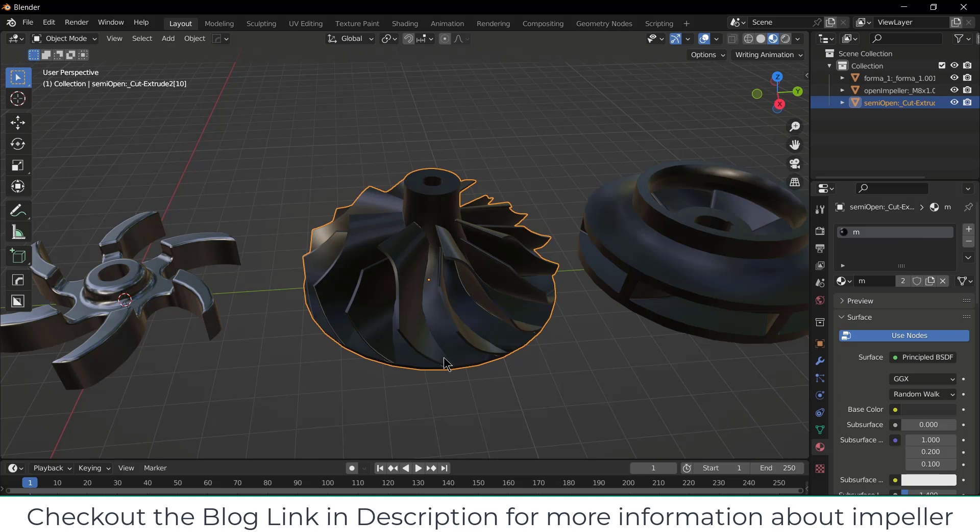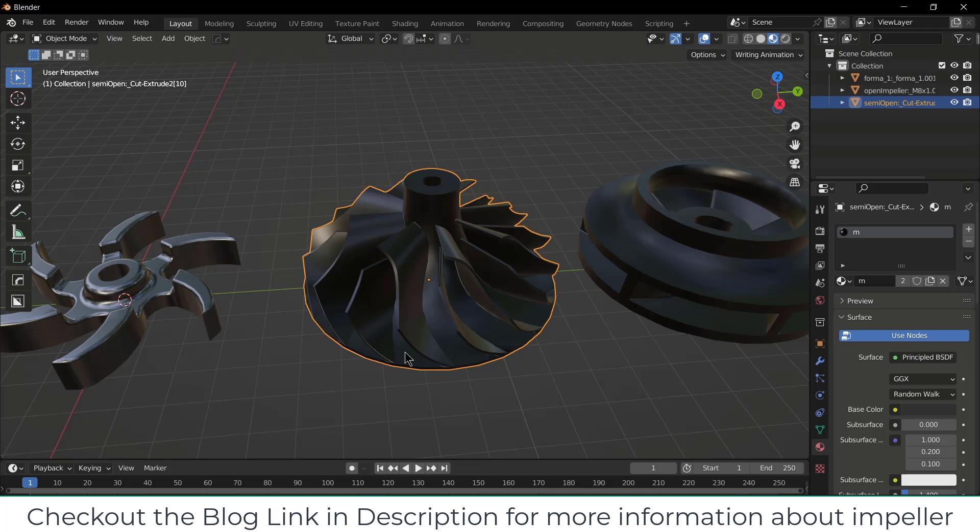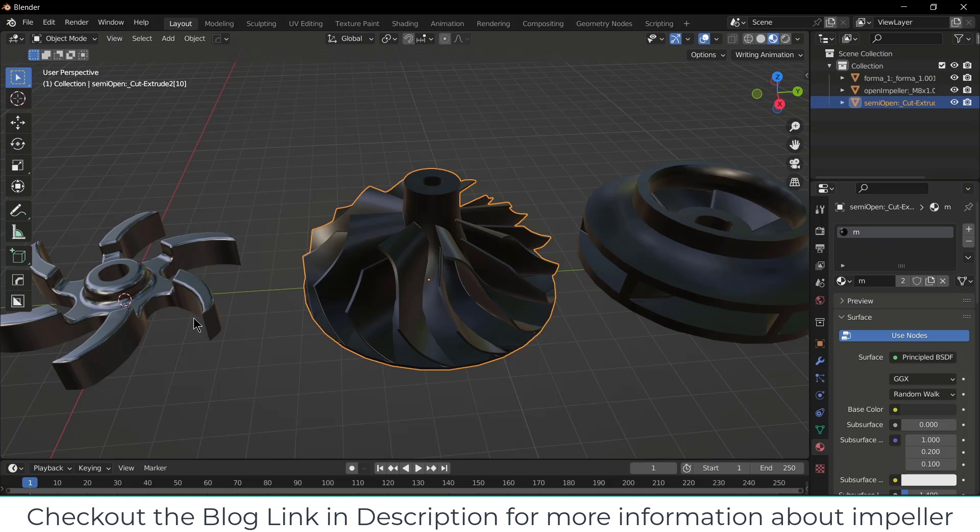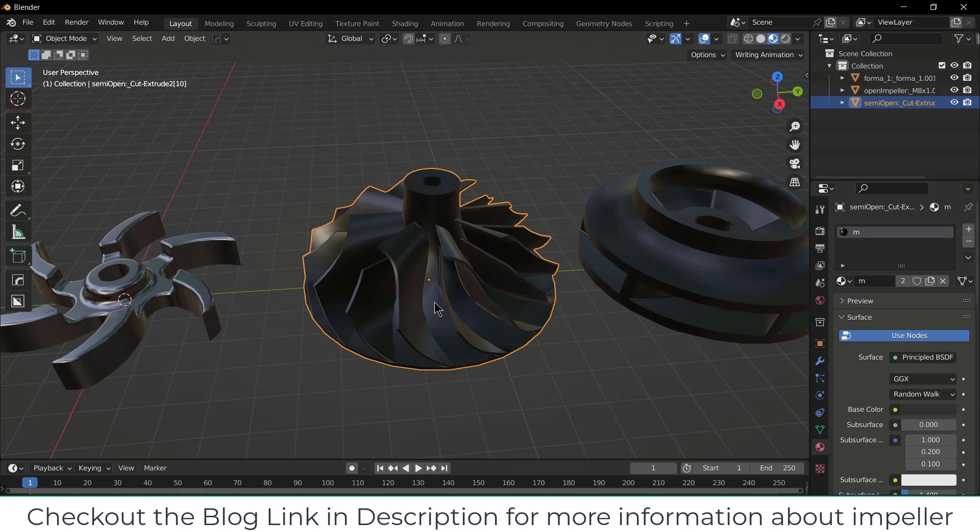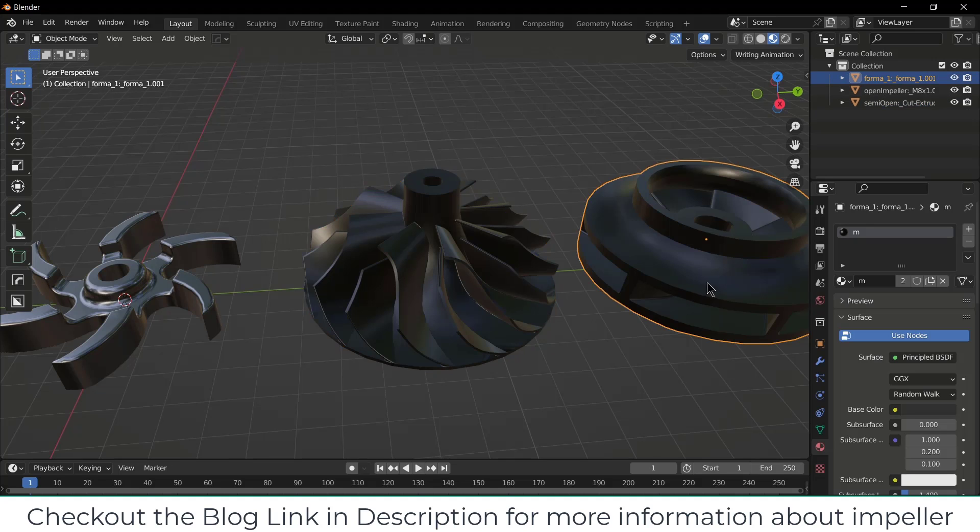What is the advantage of semi-open impeller? It can be used for dirty abrasive particles and it has high strength as compared to open impeller, and better efficiency as compared to open impeller.